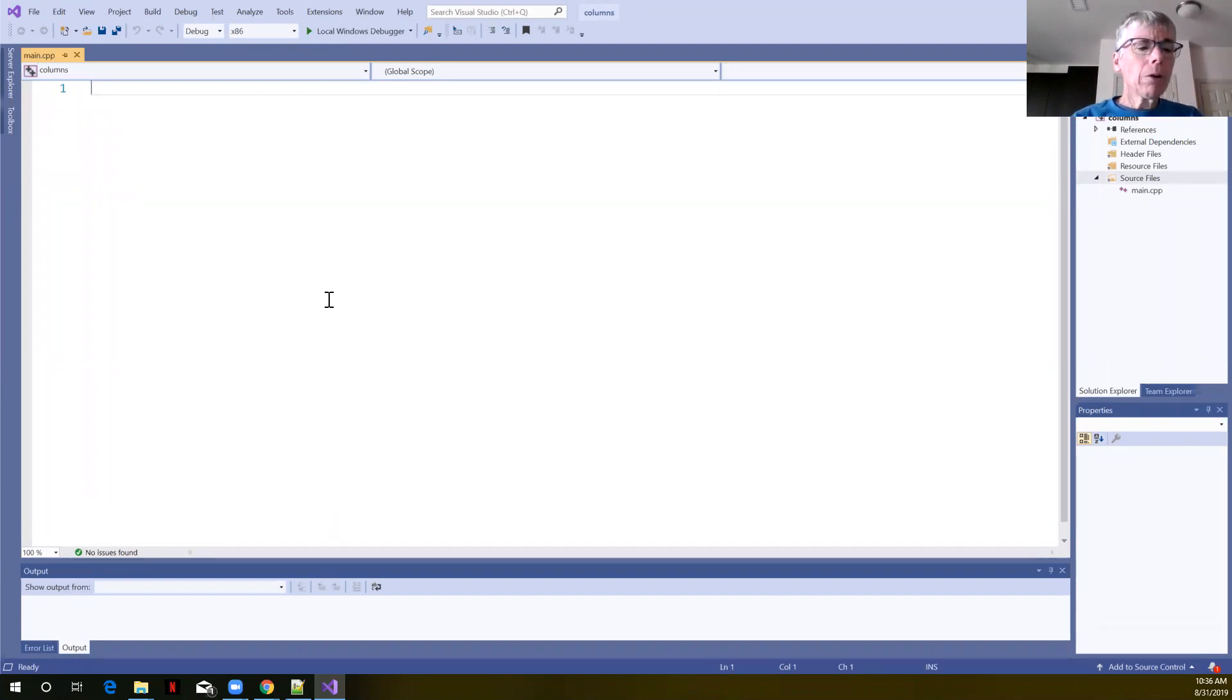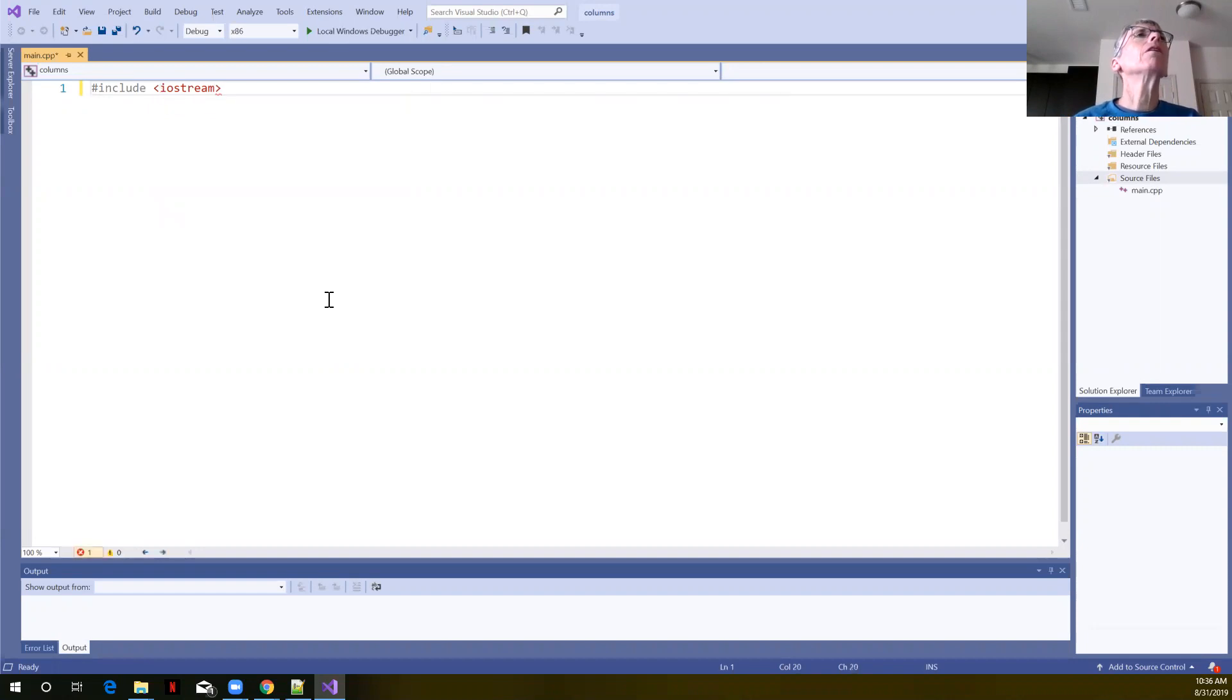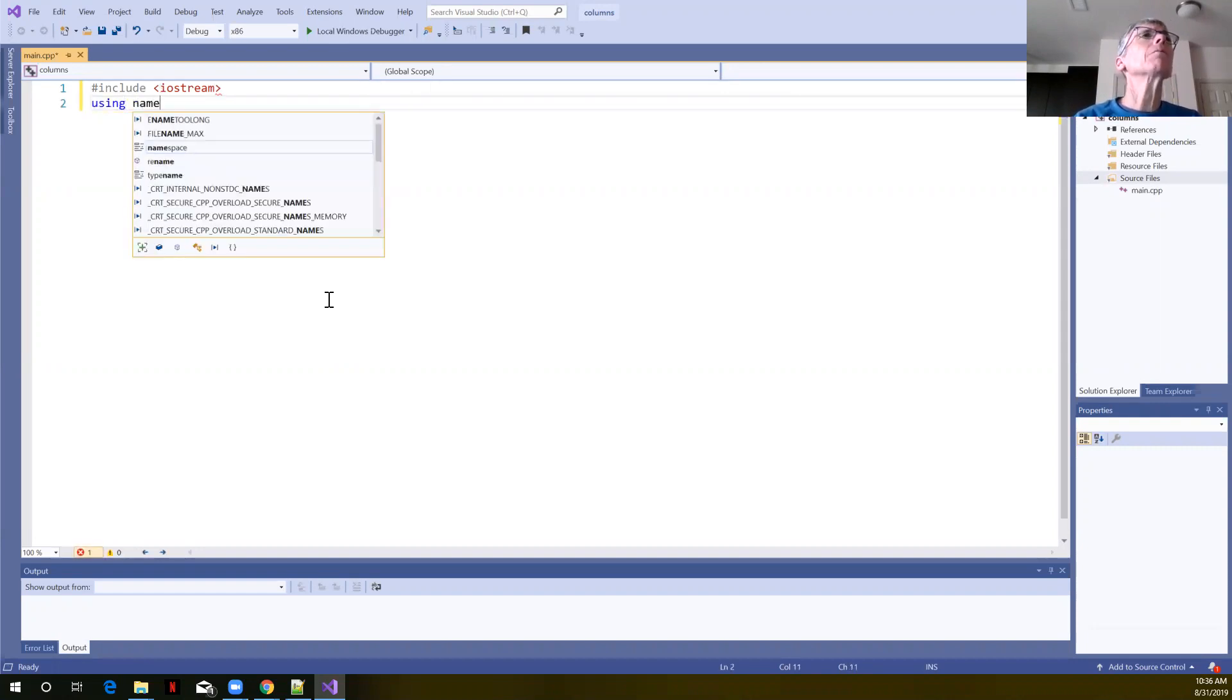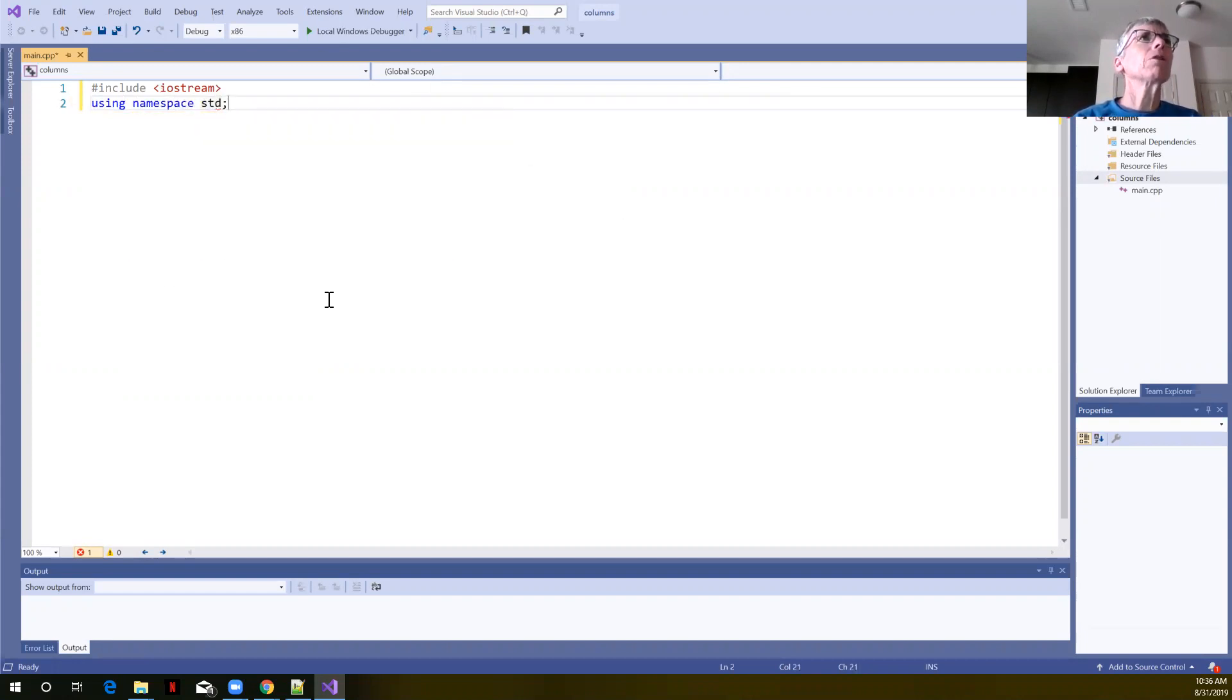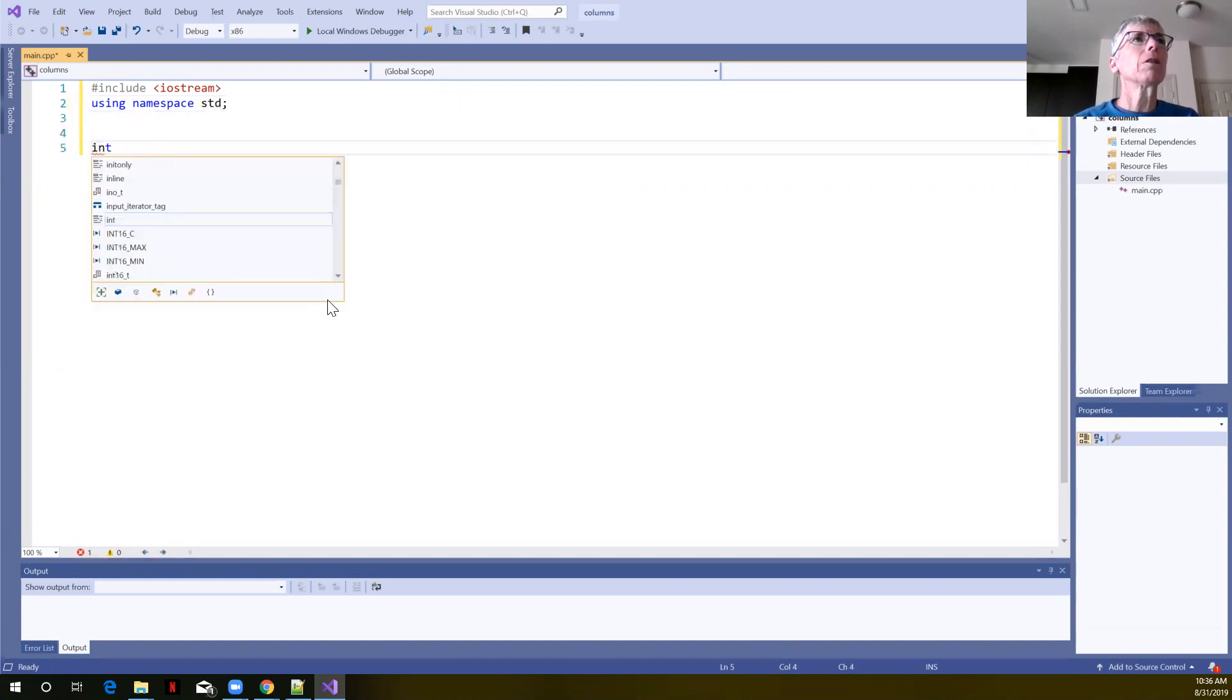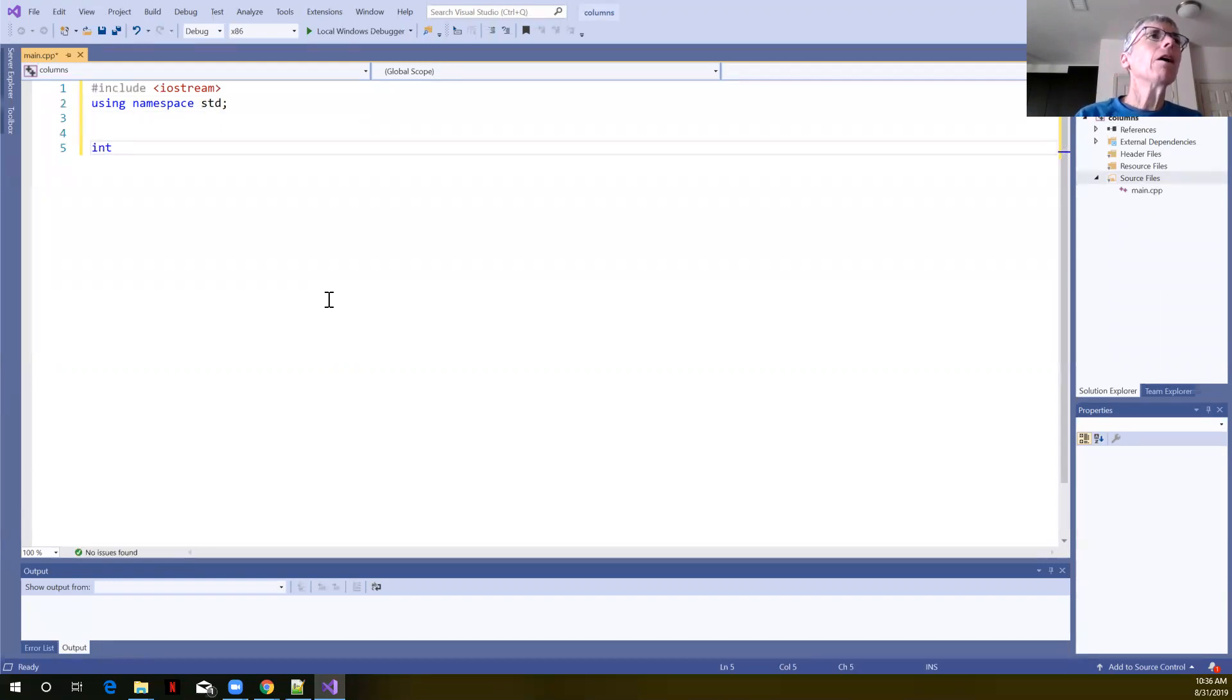We're going to be printing out some numbers so I'm going to say pound include Iostream. We're going to say using namespace standard because the IO object and Iostream are defined in the standard namespace. For this example I find the screen to be less cluttered if I'm not typing the standard scope resolution operator.